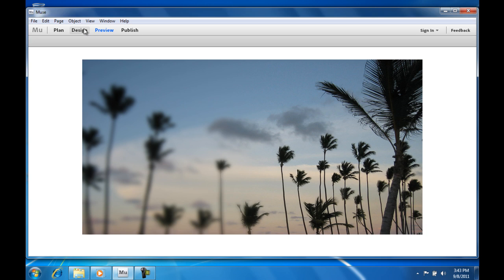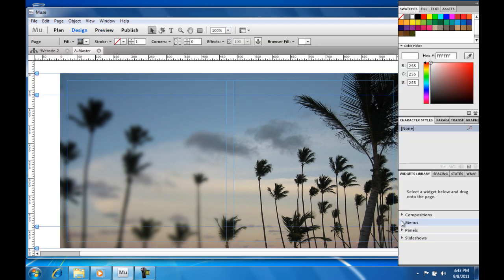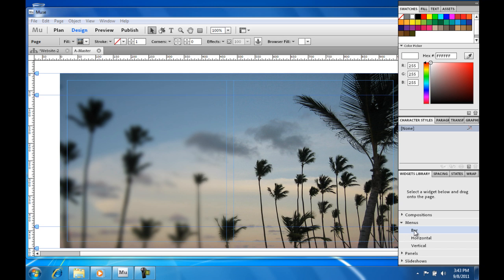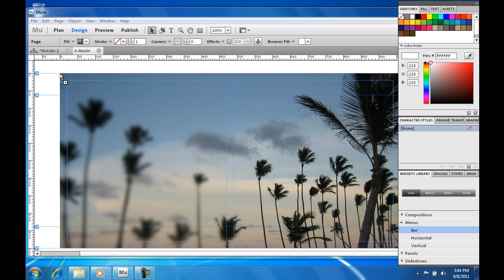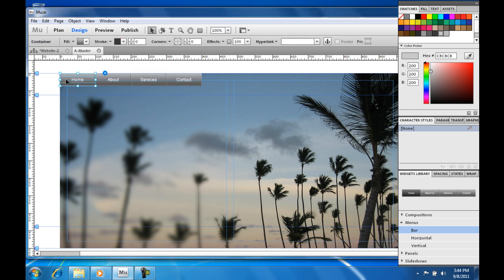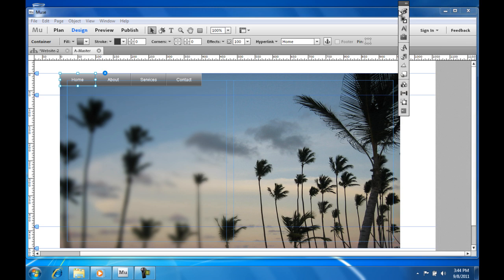Now let's go to the widget library and add a menu. Select bar and drag it onto the page. See how it automatically creates a button for every page that you already have.